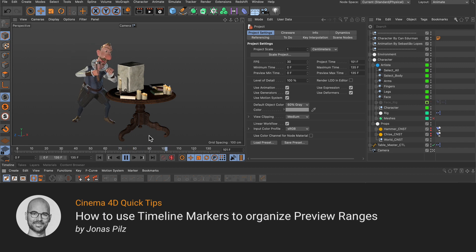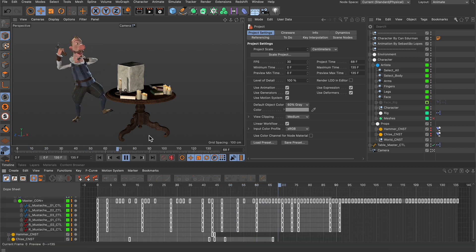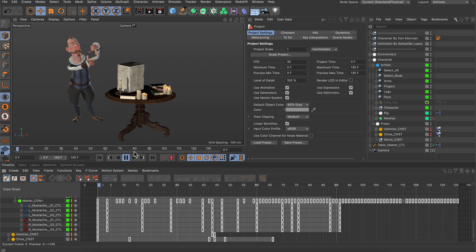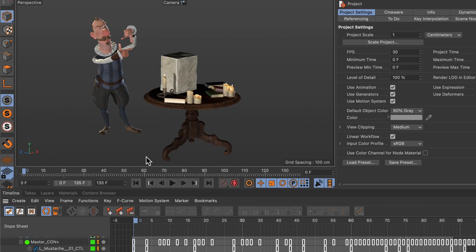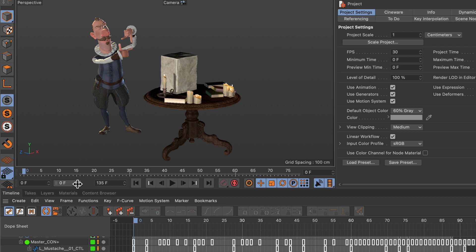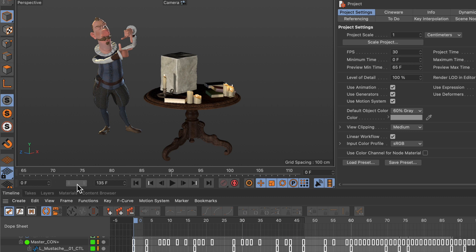Hello and welcome to the Cinema 4D Quick Tips! Sometimes when you animate you might want to adjust the preview range so you don't have to preview the whole animation all of the time. And of course you can do that by using this little slider here — you can set the preview range and also move it around.